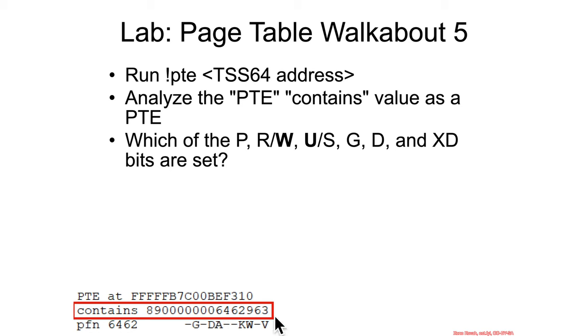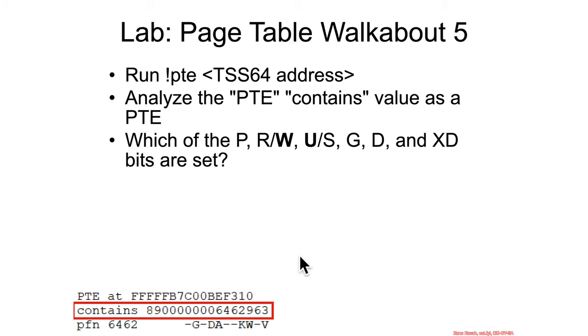Analyze the entry and see which of the bits p rw us g d xd are set. And also for your own edification, what is the physical address where it's going to be pointing at the four kilobyte page.